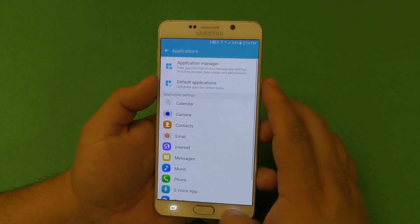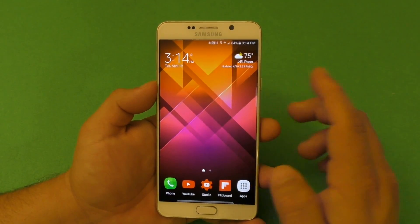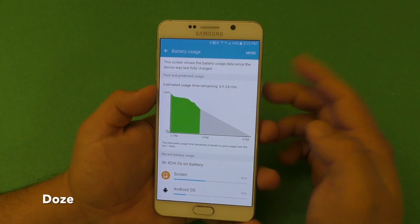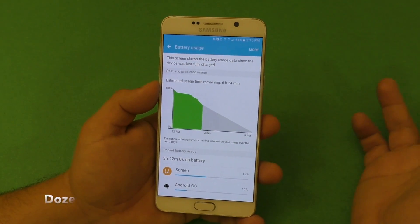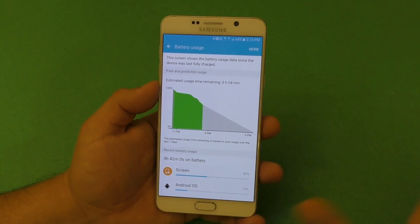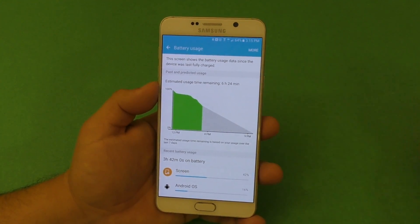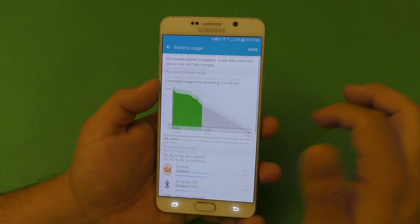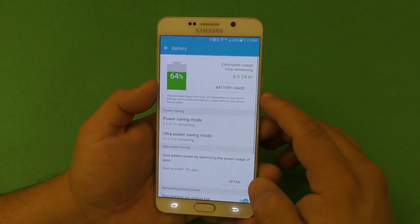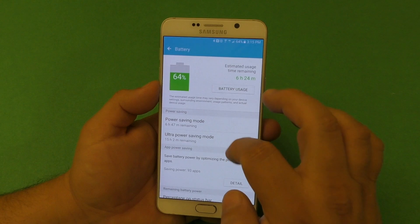Another thing that came with Marshmallow 6.0 and above is the Doze battery feature. When the phone is on standby it will consume almost no power, giving you significantly more battery life on standby. I've been noticing better battery life since I got the update.